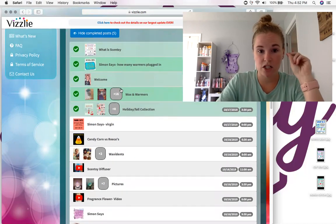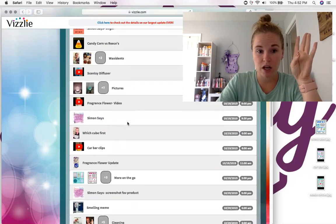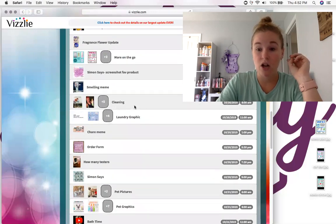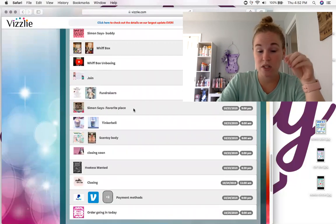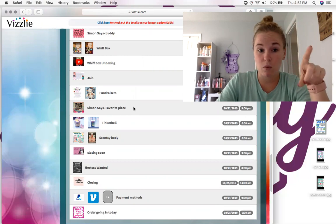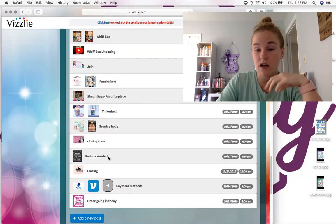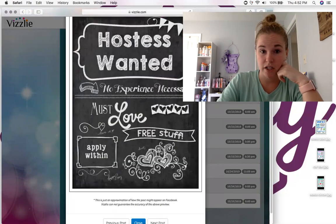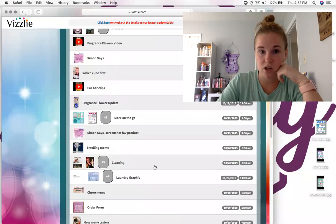I have my introduction, wax and warmers day, waxidents, on-the-go products, fun memes, the fragrance flower, more on-the-go products, laundry day, pet day, kid day. Towards the end I talk about fundraisers, the Make-A-Wish warmer, body products, and then order closing soon. I always put in a 'Hostess Wanted' post — if you want free and half-off items, you can do it just like Brittany's doing it. Then payment methods and order going in.